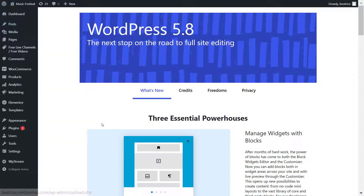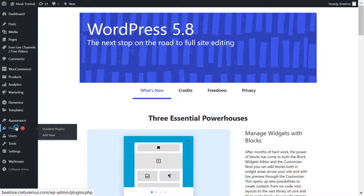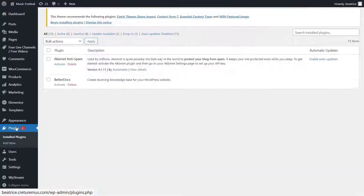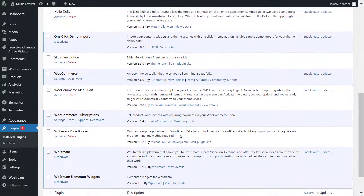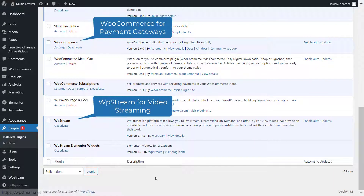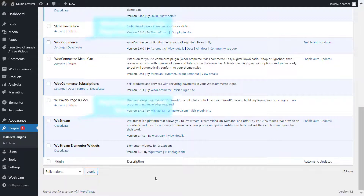Now let's go back and get started with the plugins you need. Go to Plugins and make sure that you install and activate WP Stream — that's what we're using for video streaming on WordPress. You'll also want WooCommerce because we're going to create a pay-per-view channel, which is basically a live stream that your viewers will purchase before they can actually watch.